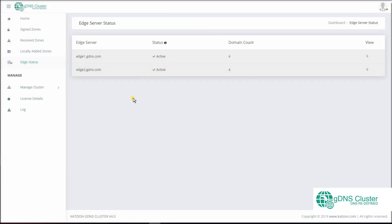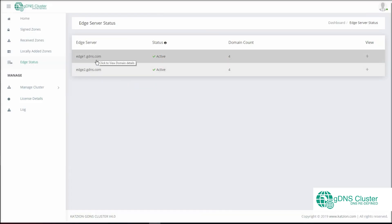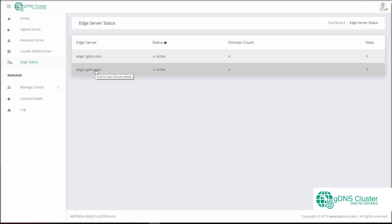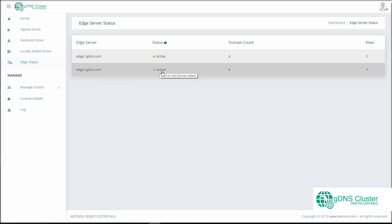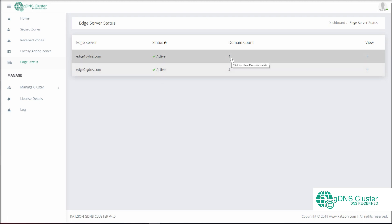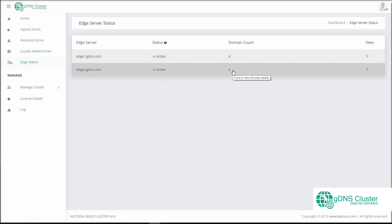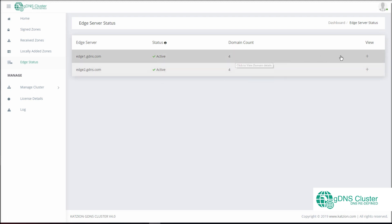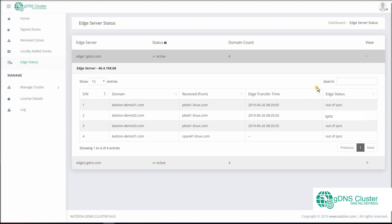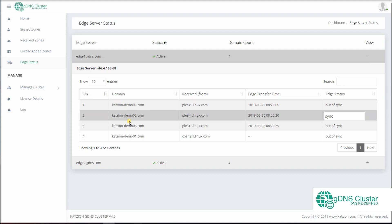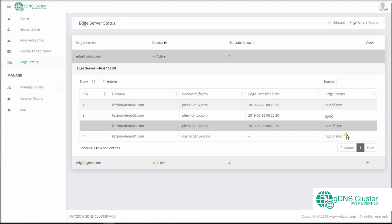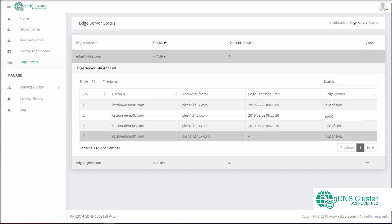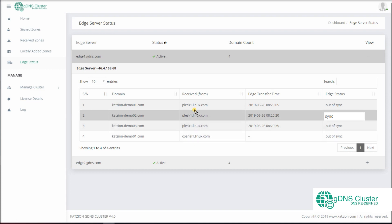At the Edge Status, you will find all edge servers you have added. Status shows whether the DNS service is active on the edge server. Domain count indicates the number of domains whose zone files were transferred to the edge server from the controller. Once you expand View, you will find the list of domains which have been synced to the edge server. Received indicates the original transfer server from which the domain zone files were received.